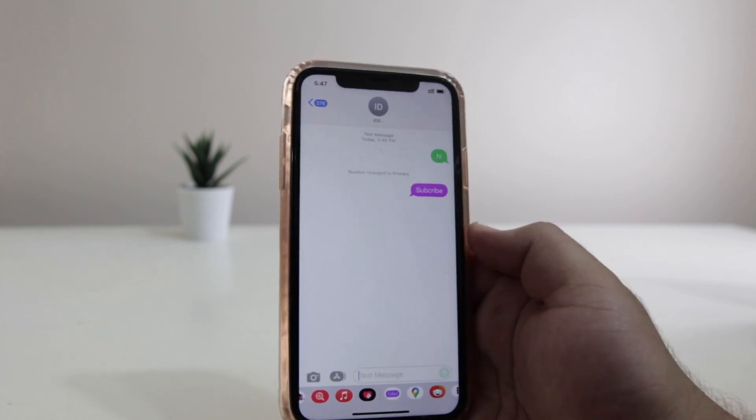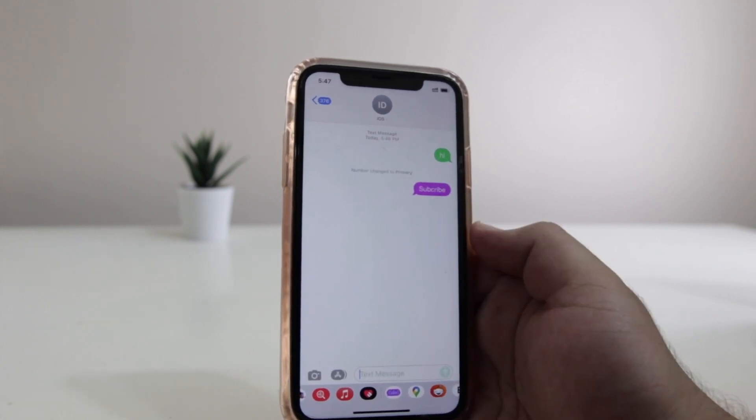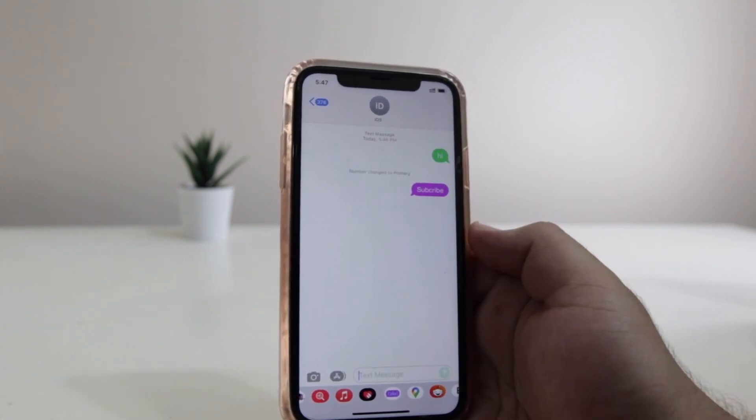This is how you change the text bubble color on your iPhone. That's it about the video, guys. I hope you have enjoyed the video, and if you did, make sure to give this video a big thumbs up and subscribe to this channel for more videos like this.